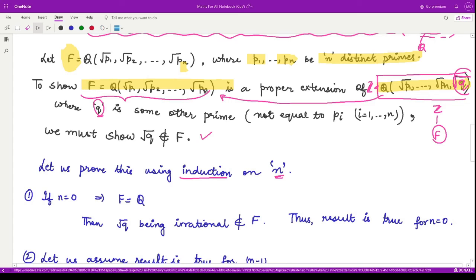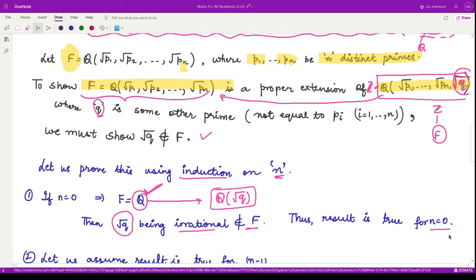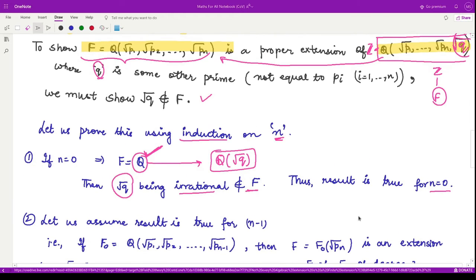Base case: when n equals zero, the field F is simply Q, the field of rationals. The next extension would be Q(√q). We need to show √q does not belong to Q. Since √q is an irrational number, it obviously does not belong to the field of rationals. Therefore the result is true for n equal to zero.